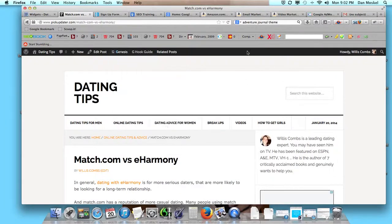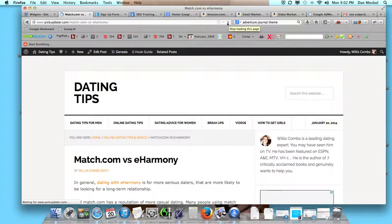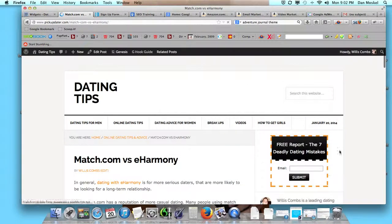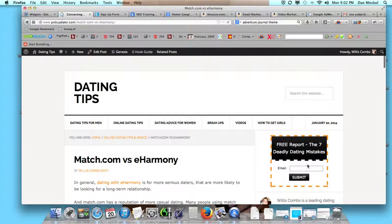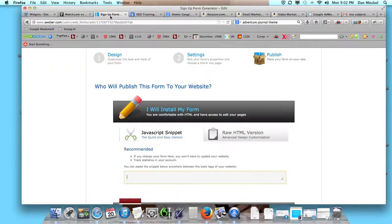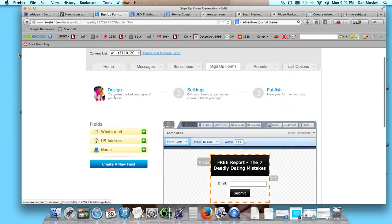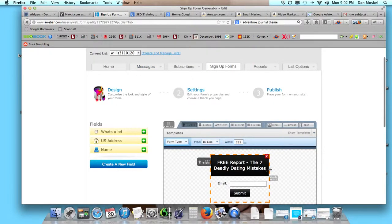Let's just go ahead and refresh this and see it appear. So you can see it, it's now appearing. We're going to go in and resize it within AWeber.